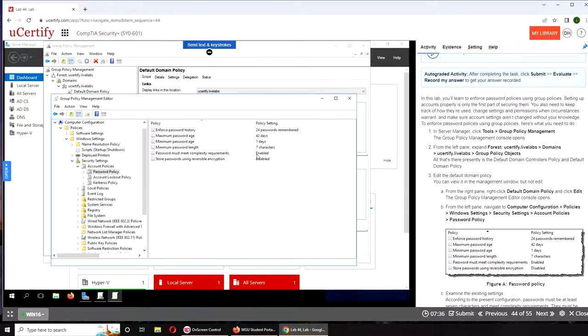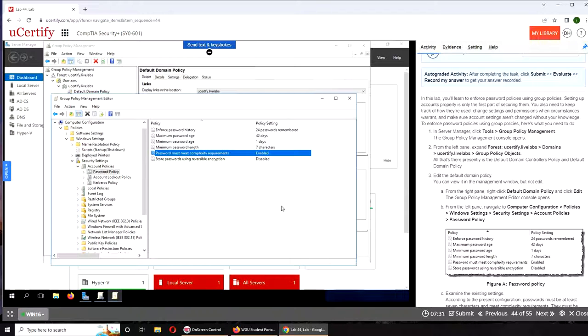...is disabled, what will happen is that the system will prompt the user to put an uppercase letter, but it will accept the password even if everything is lowercase. Store password using...